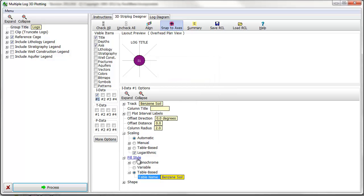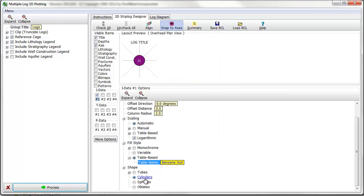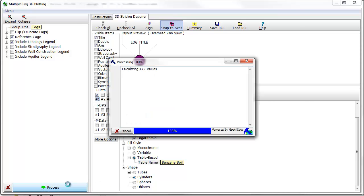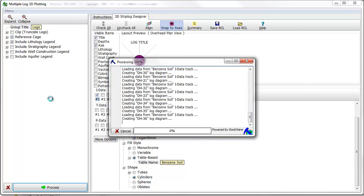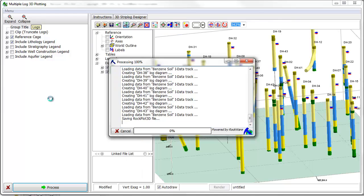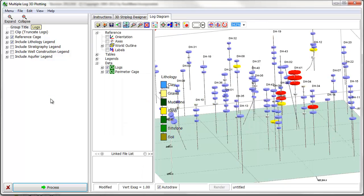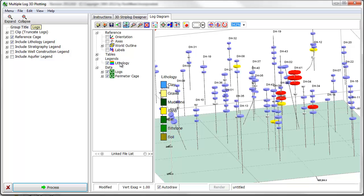And I'll confirm that the program will be plotting cylindrical shapes at each sample location. When I click on the Process button, the 3D log diagram is updated to show the color-coded shapes representing soil sample concentrations.